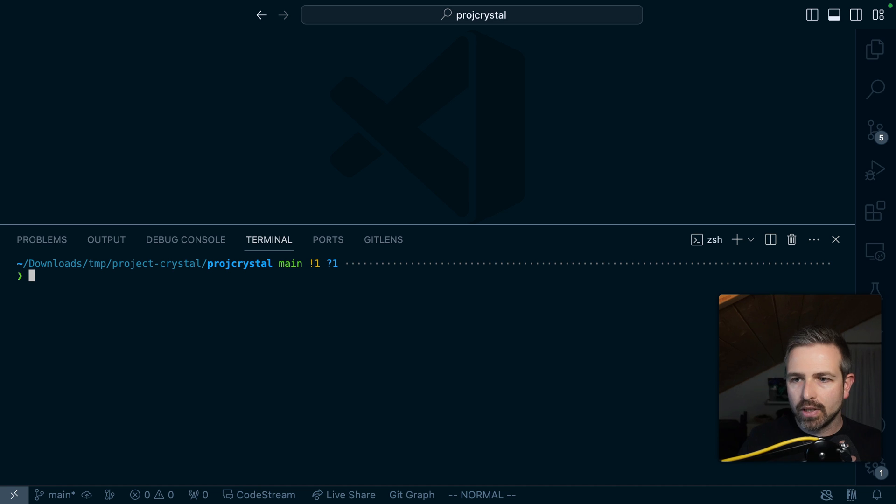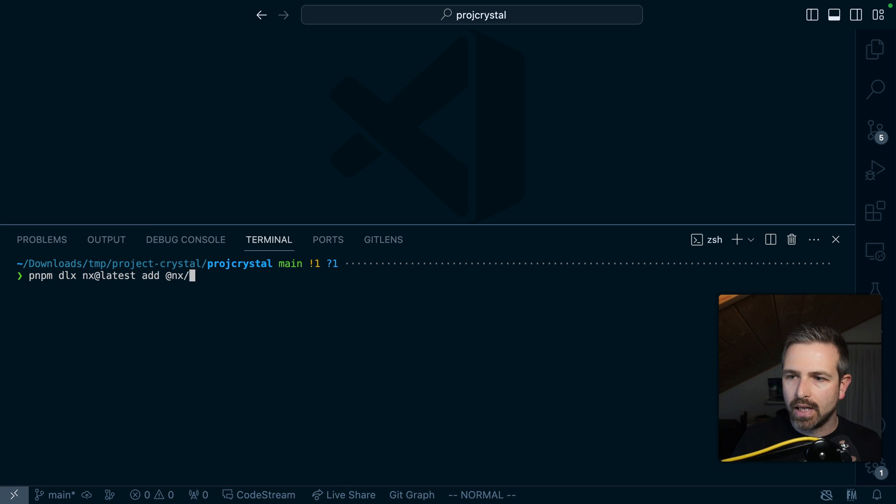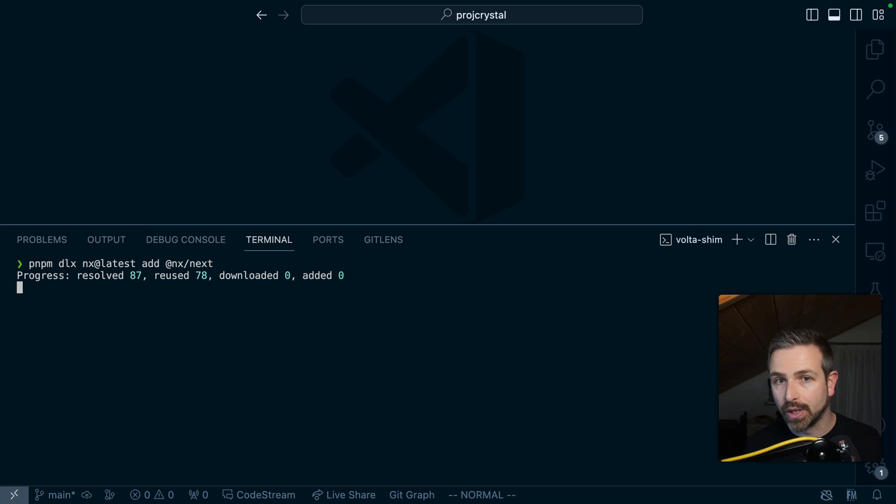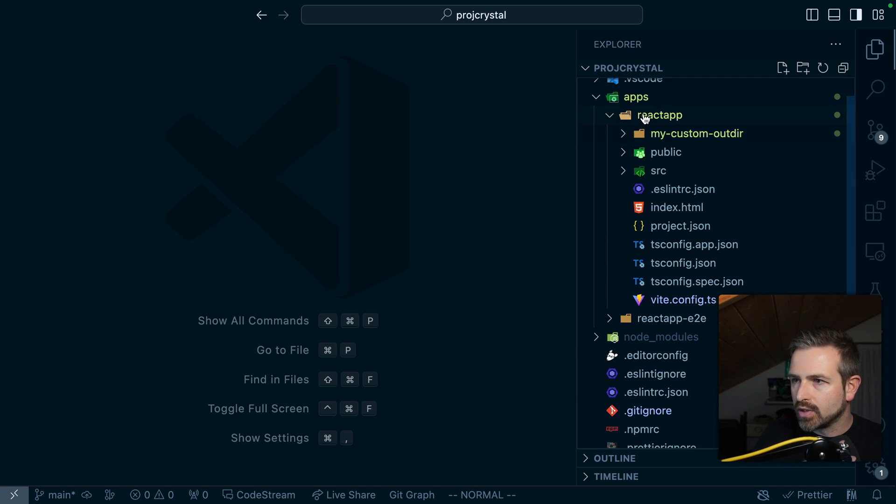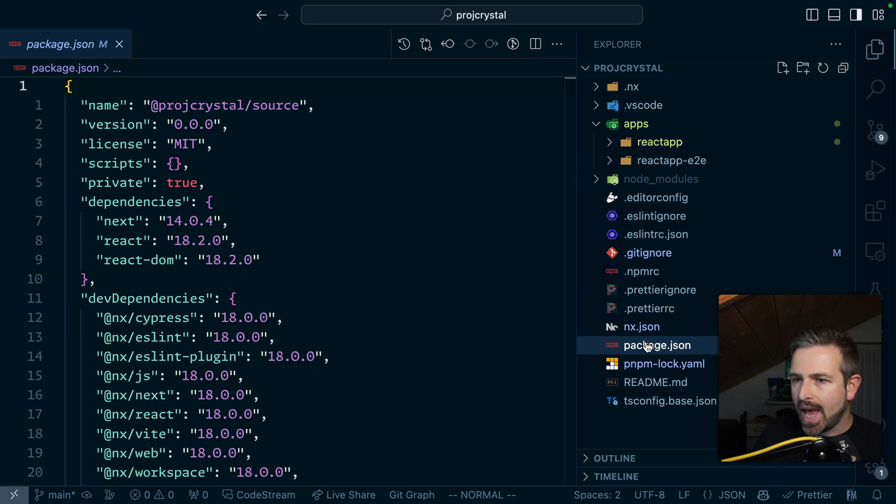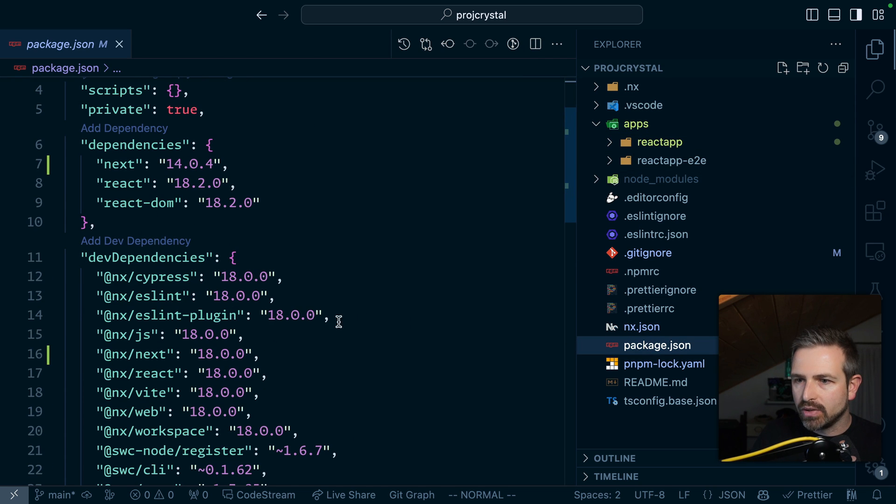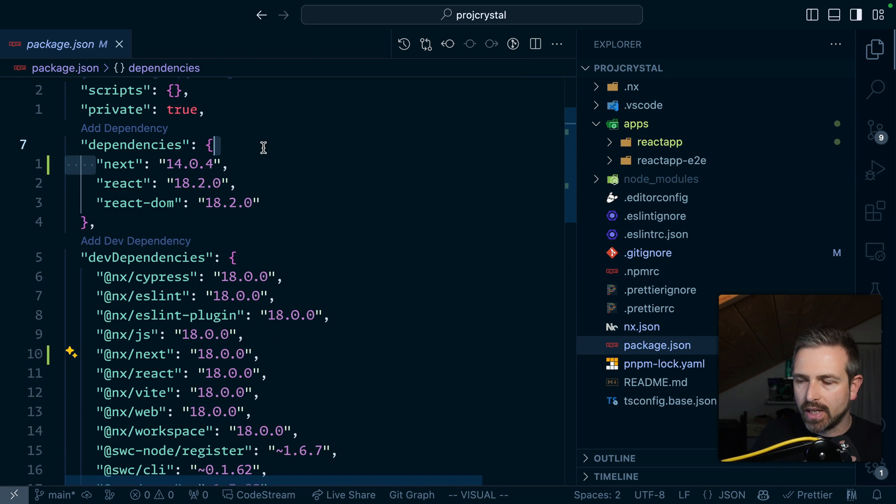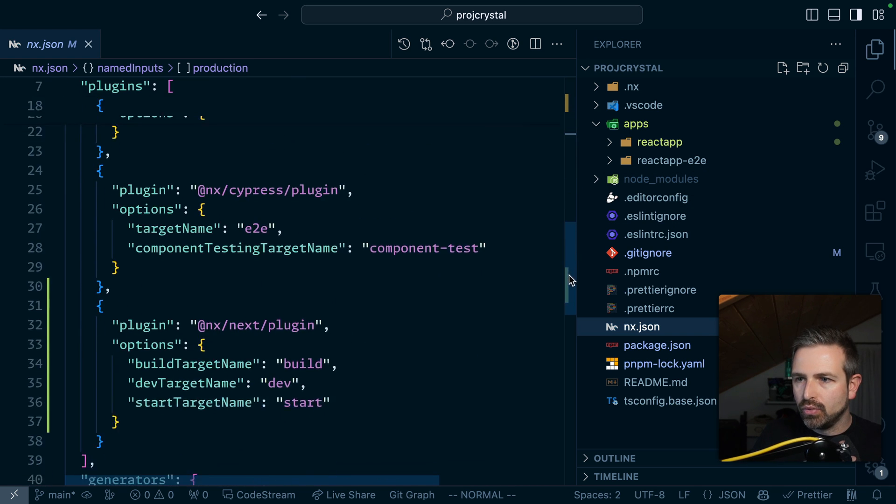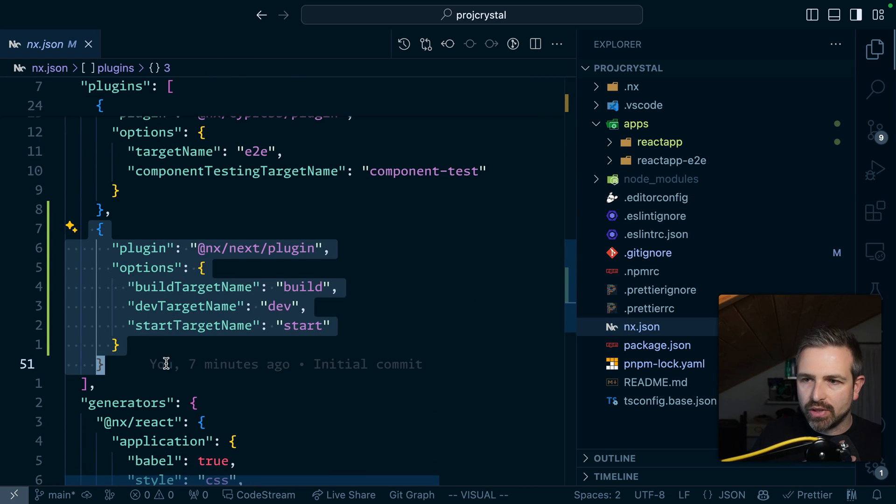Now you can also add new plugins to your workspace and we added a new command called add. So you can now run pnpm dlx NX add latest add NX next to add the next plugin to your workspace. So once the plugin is installed add command will automatically add it to the package JSON of course. So the next plugin as well as the next version itself. And it would also configure a new next plugin in the NX JSON.